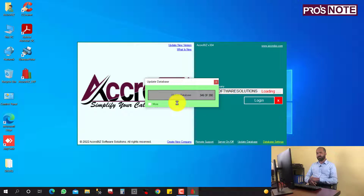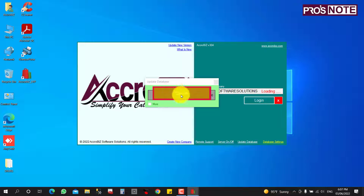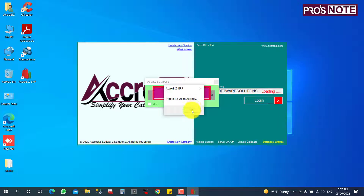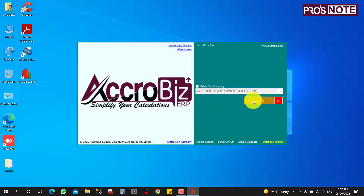The database update will take one or two minutes to complete. Once done, a Close button will appear. Click Close, and the software will close and reopen automatically. Then you need to click Login.